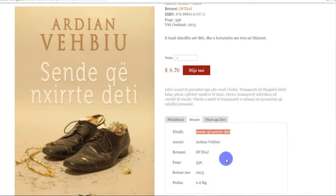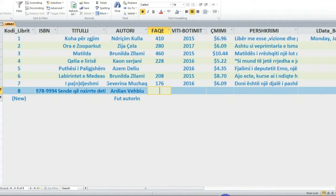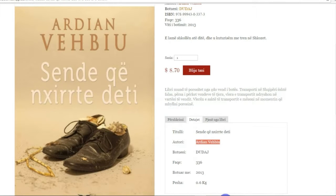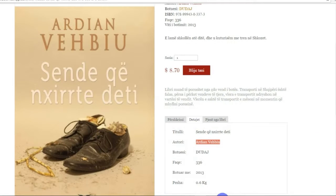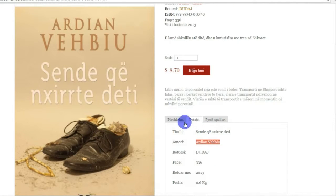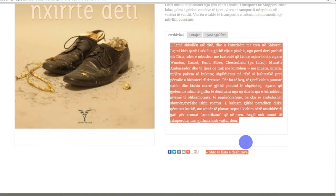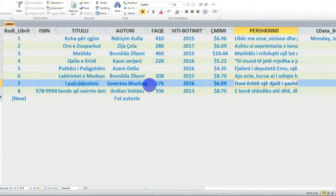Autori është pikërisht Ardjan Vëbiu. Libri ka 336 faqe. Shkoj dhe njëherë këtu, jap 'Tab' - fut autorin, direkt 'Tab' - fut autorin, ka lor një rresht pas. Faqe - për librin kishim 336 faqe, dhe botimi i vitit 2013. 336 faqe dhe viti 2013. Çmimi i librit - 8.7 dollarë. Dhe përsa i përket përshkrimit të librit - e kopjoj përshkrimin nga faqja, shkoj përsëri këtu, 'Tab', përshkrimi i librit - e ngjit pikërisht këtu. Atëherë, vërej që u shtua një regjistrim i ri.